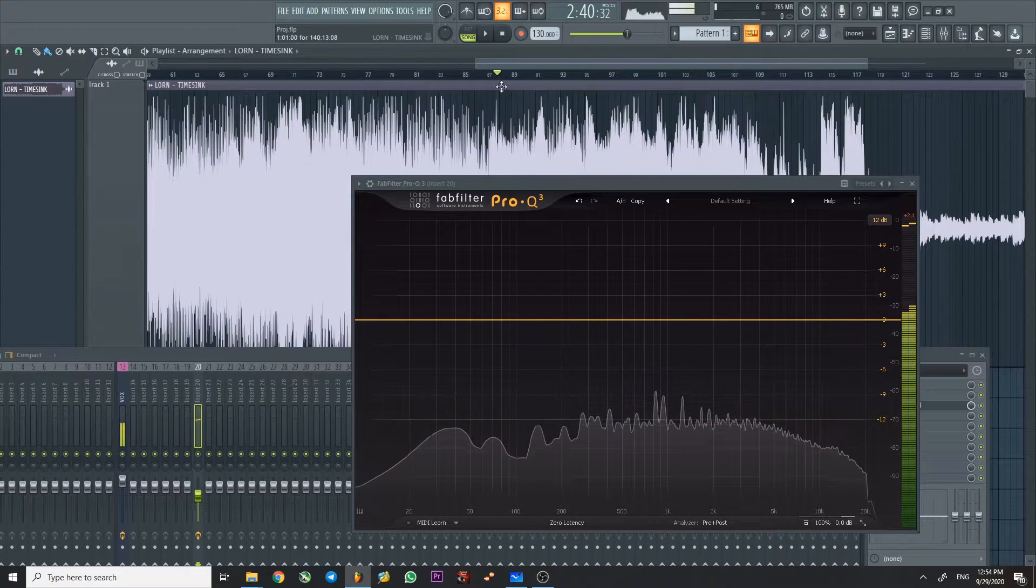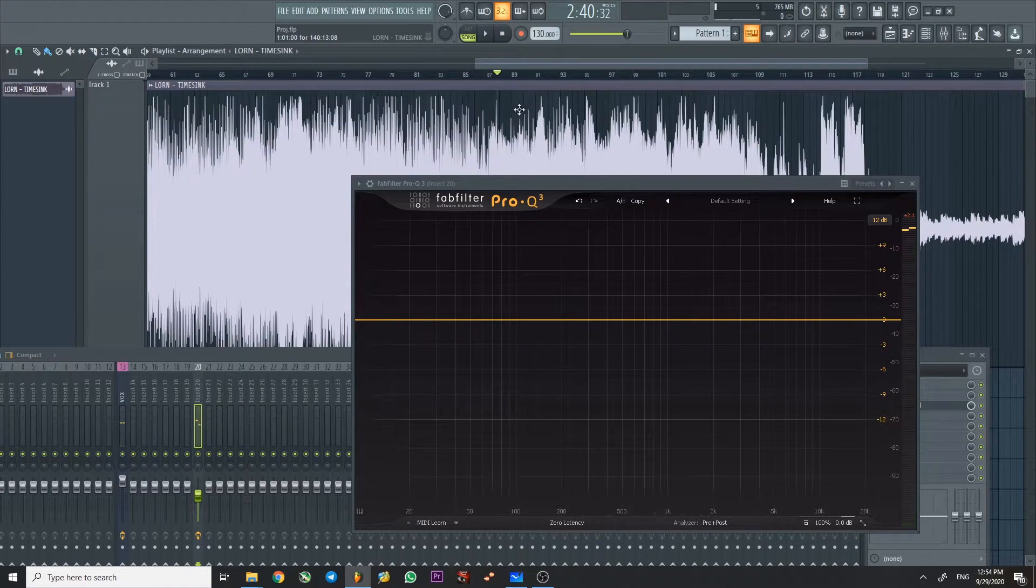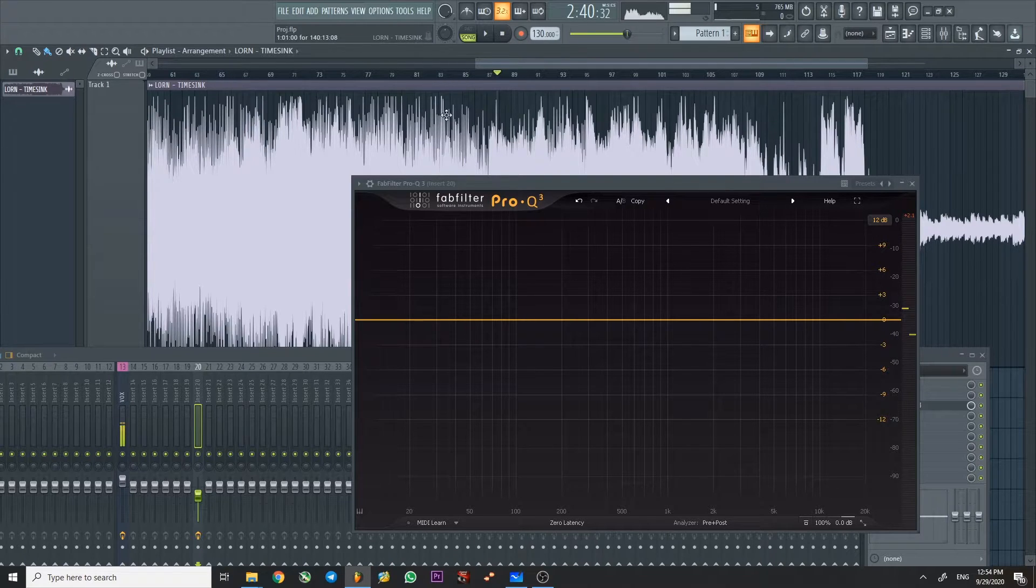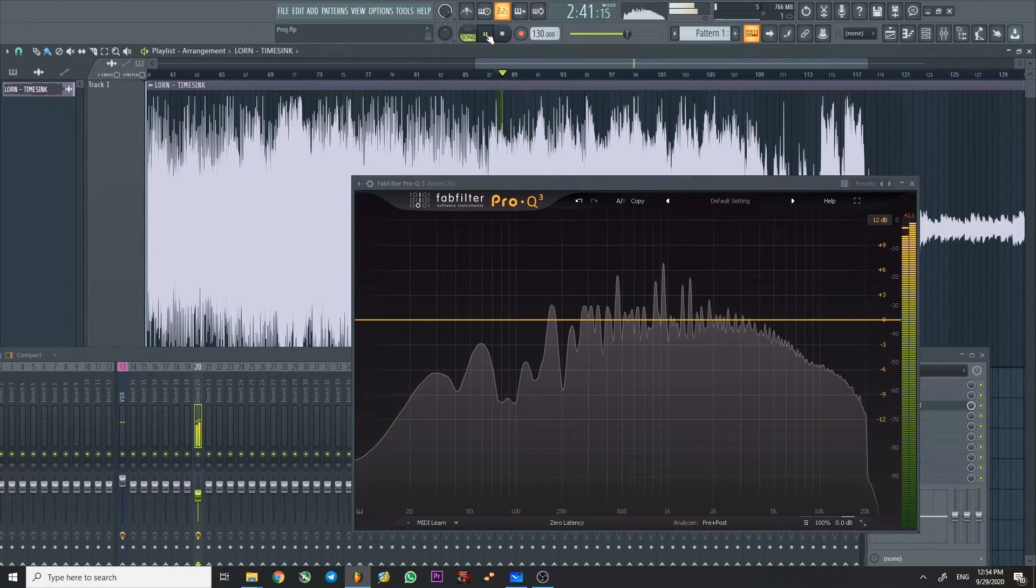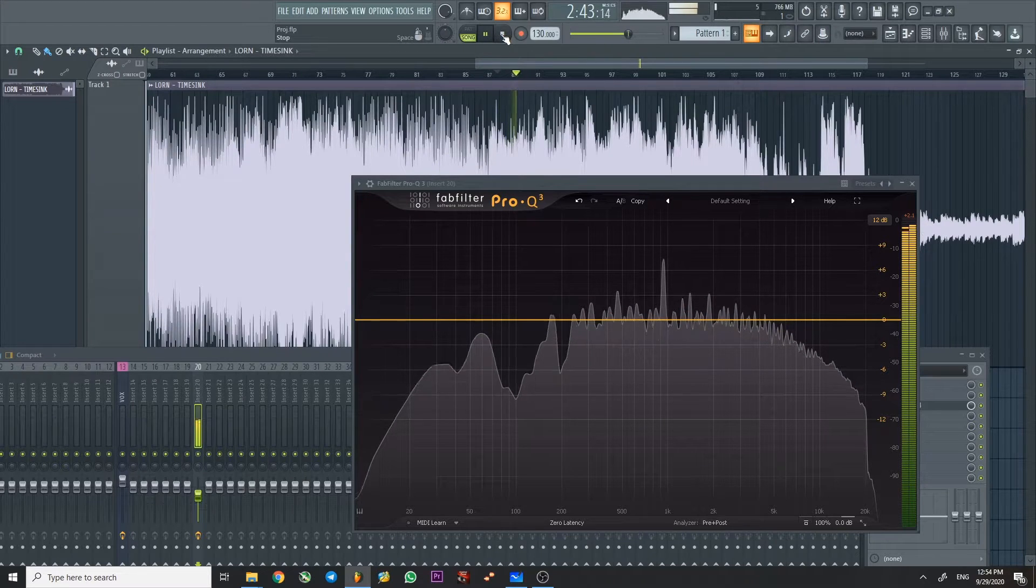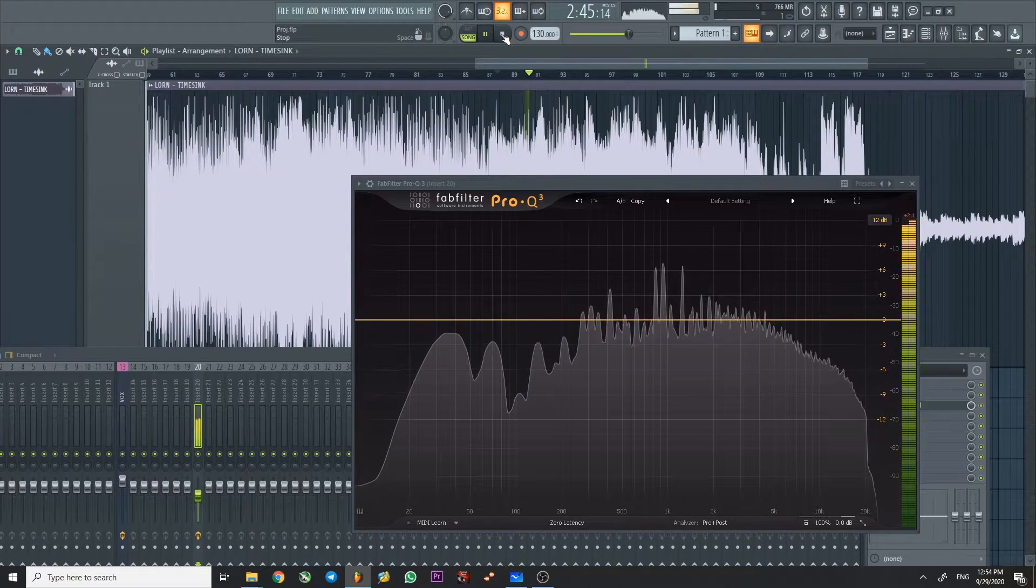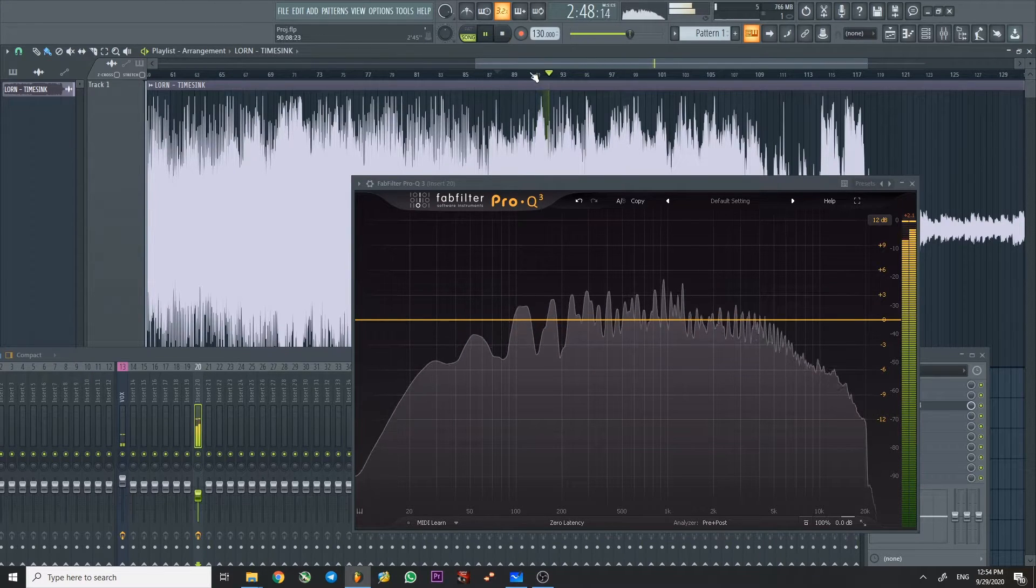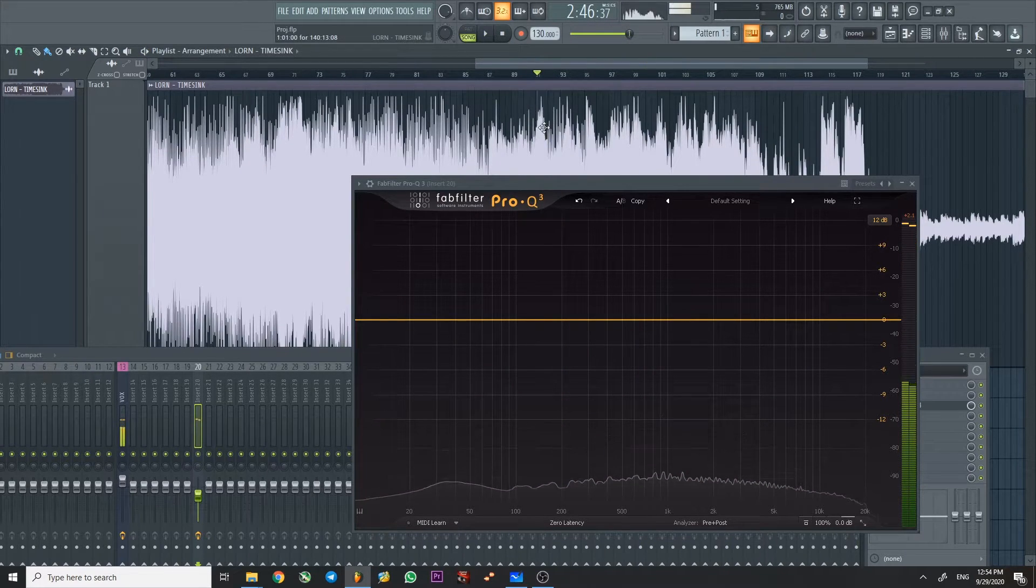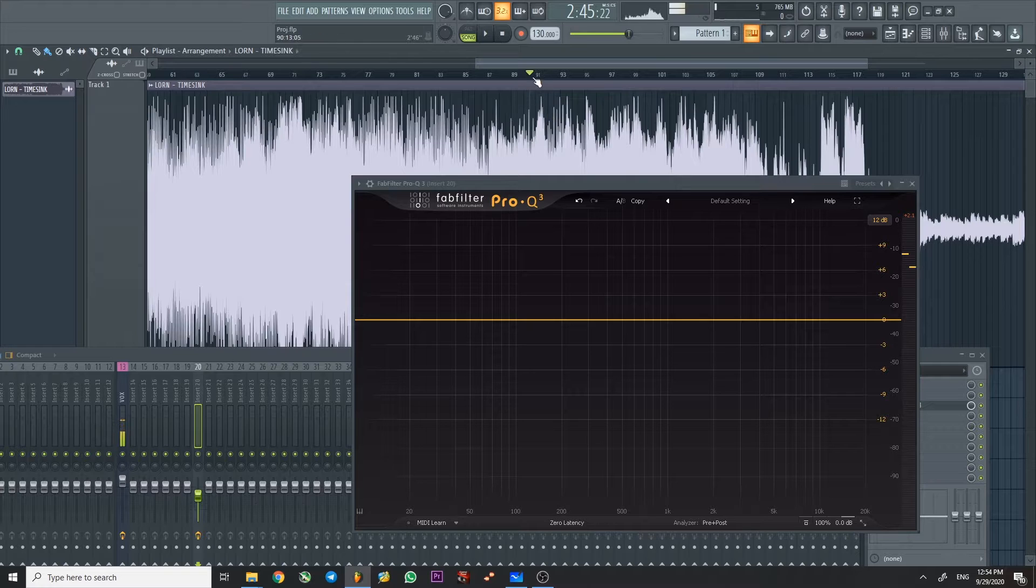You can still hear a hint of the older sustain bass here. But it's becoming more and more massive, the plucky one. Okay, now it's like really strong. Now he opened the filter for sure.